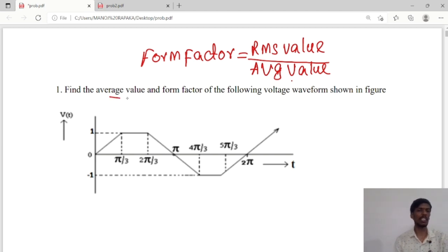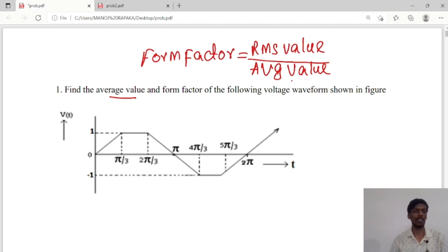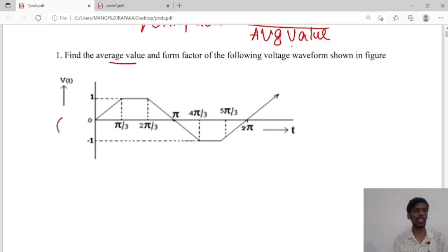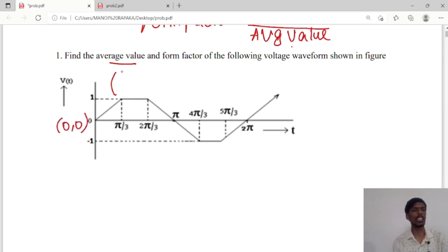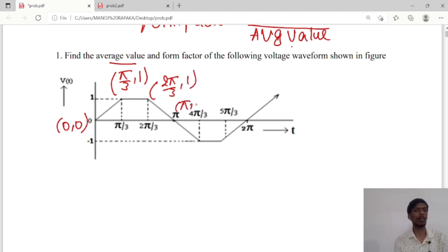To calculate the average value, the waveform is a symmetrical waveform, so we will calculate for half cycle only. The full cycle is from 0 to 2π and half cycle will be 0 to π — positive half cycle from 0 to π and negative half cycle from π to 2π. We will take the area for half cycle only. The four points are: (0, 0), (π/3, 1), (2π/3, 1), and (π, 0).